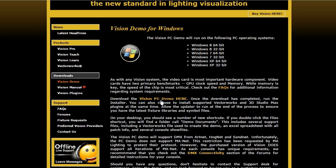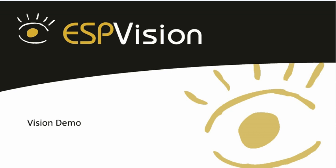You can then click on the PC demo or the Mac demo download button where we will collect some information with regard to your name and email address so that we can contact you later regarding any questions that you might have.